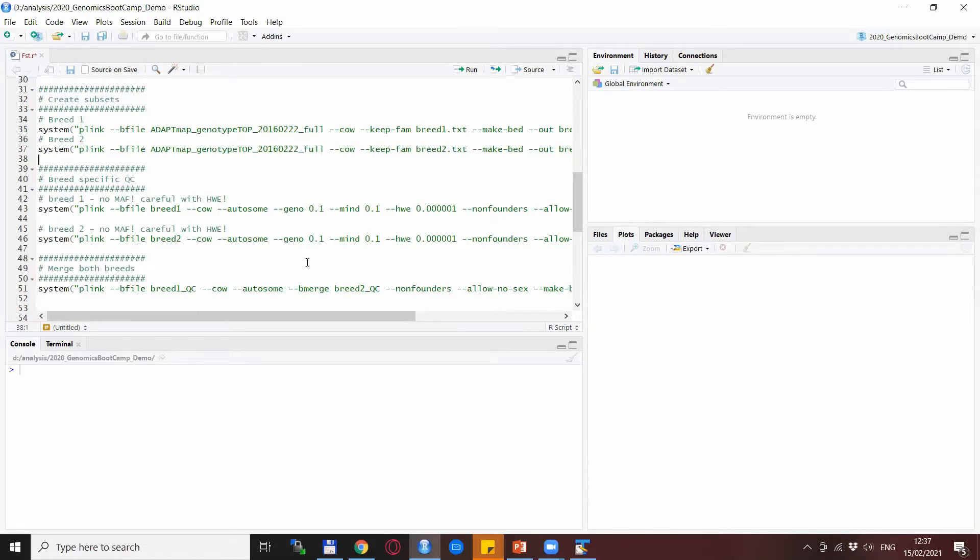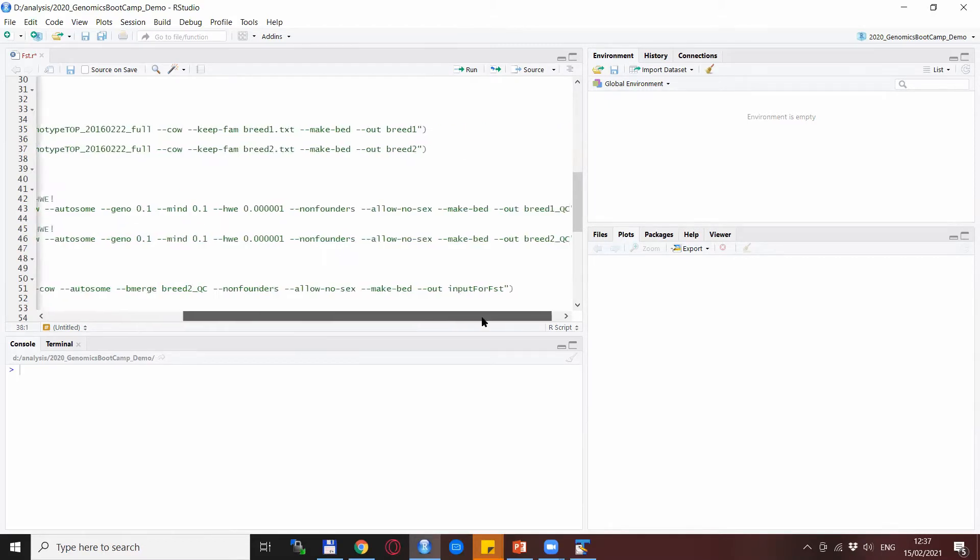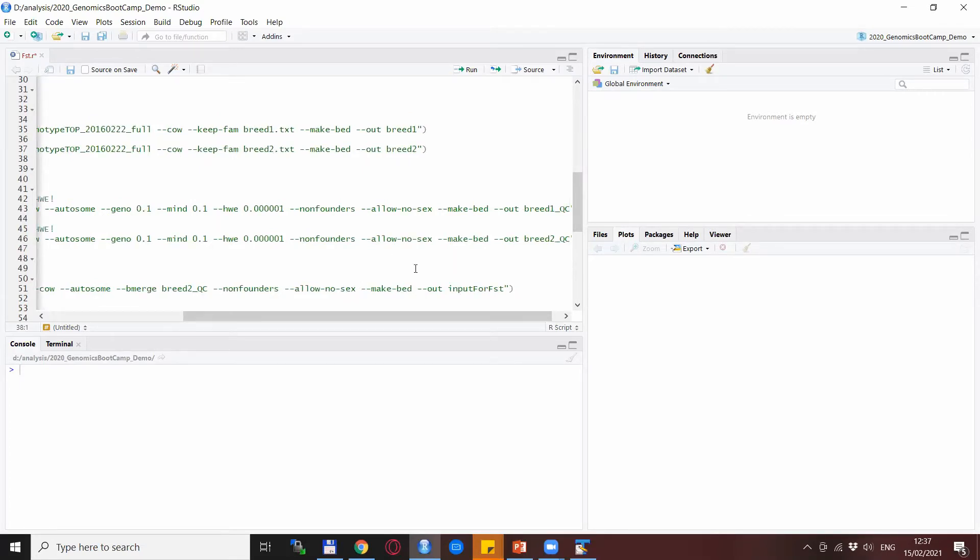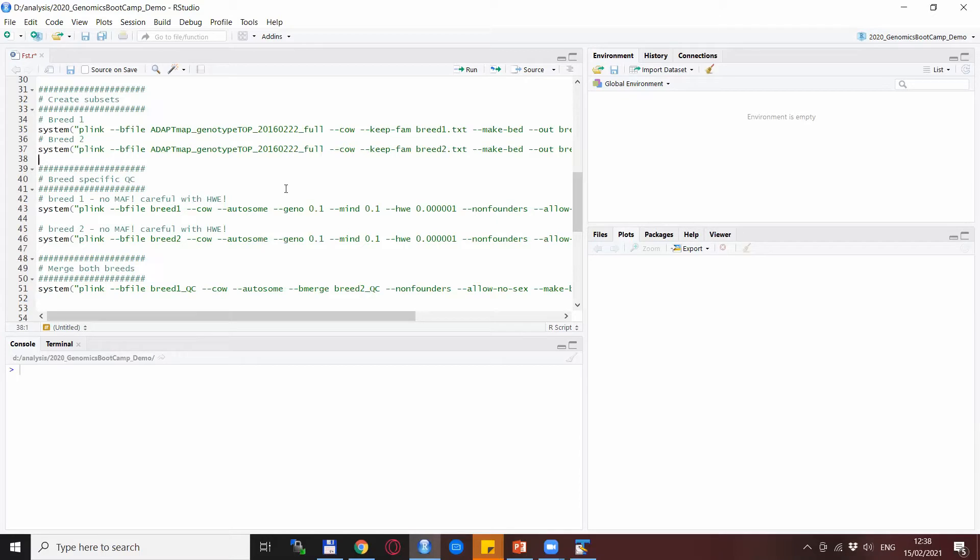We use --bmerge because we are dealing with binary PED files, and at the end we make a new PED file with the name input for FST. With a lot of explanation, I forgot to actually run the script lines so that you can see what is happening, so I will do that now and we will follow up and highlight the most important things that happen.